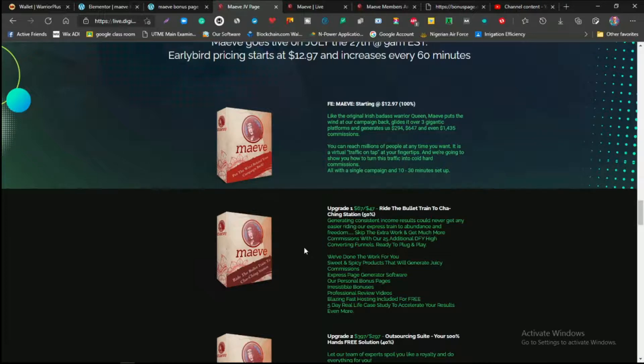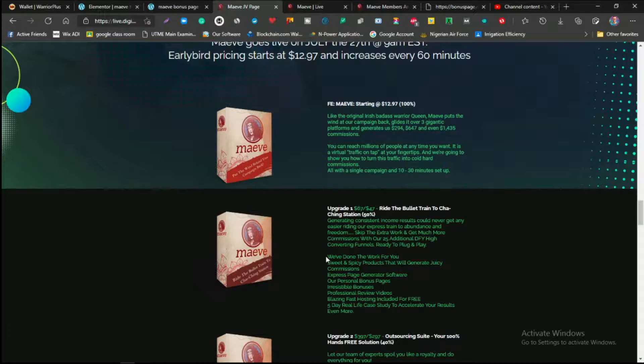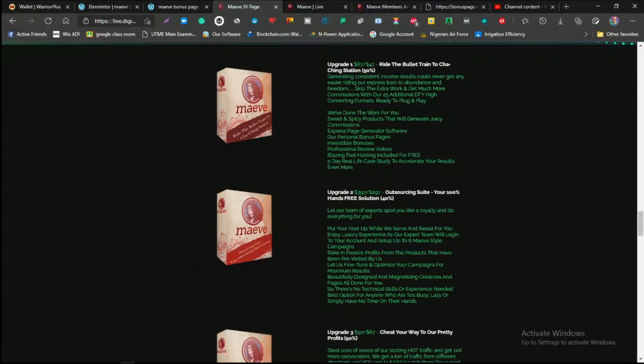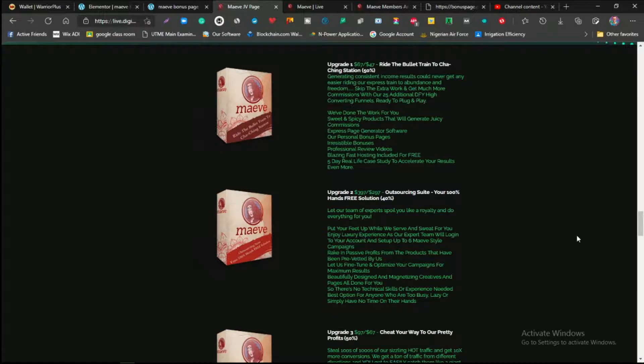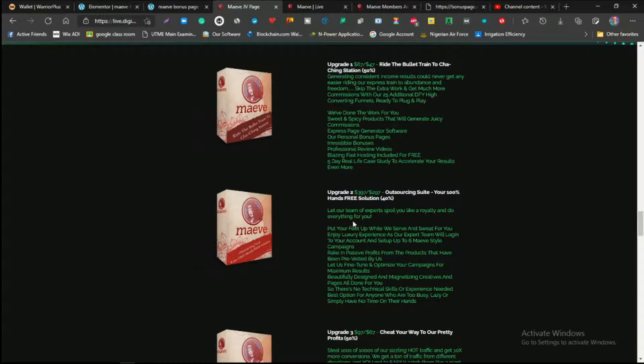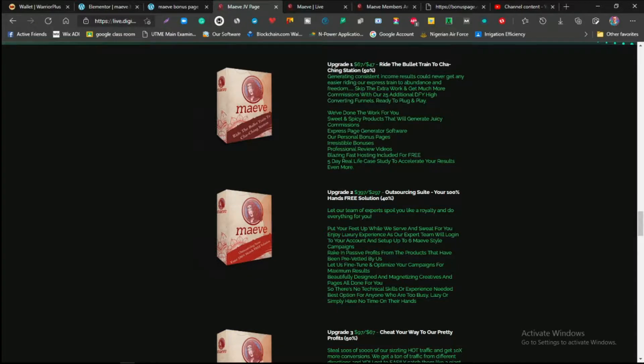Upgrade one is actually going to be the Bullet Train to Charging Station, and this is actually going to be generating constant income results. This is more or less like a done-for-you kind of upgrade. The next one is upgrade two, which is the Outsourcing Suite, and this one is going to help you give your products, your promotions, your Google ads to experts, and they're actually going to be doing this for you. They're going to be running ads for you, set it up for you. You don't have to do anything, and that's going to be costing $397.